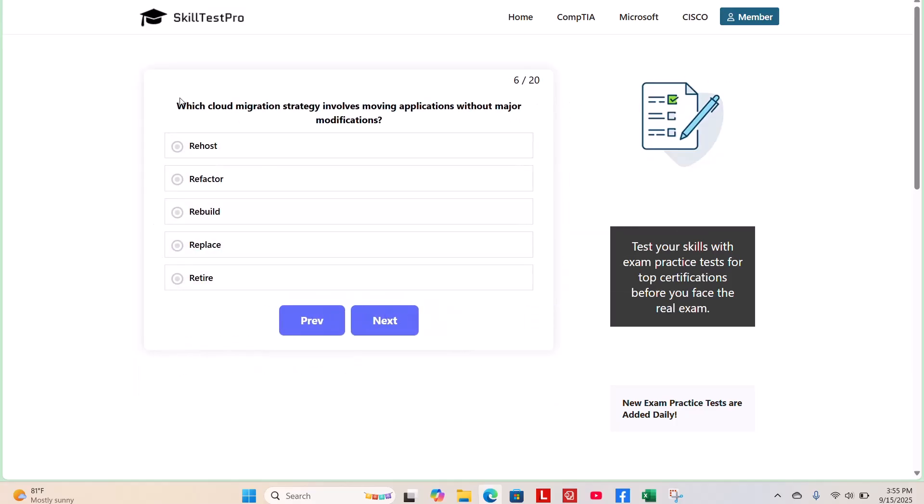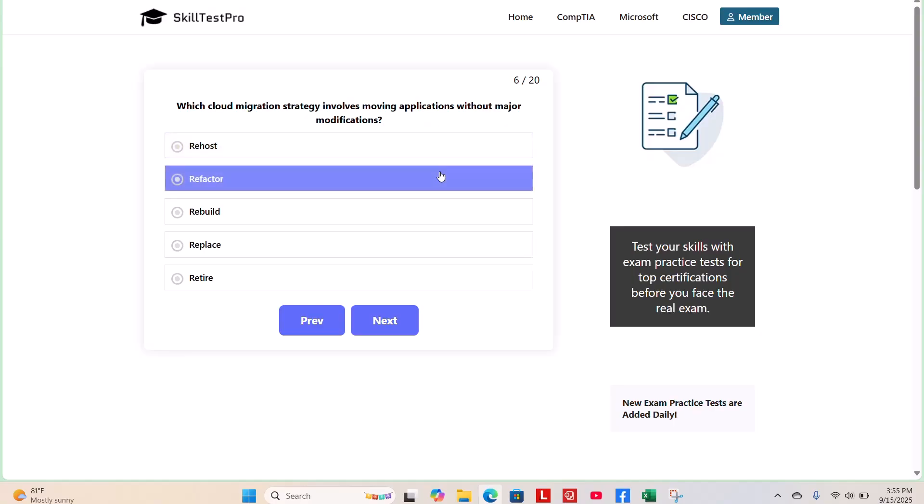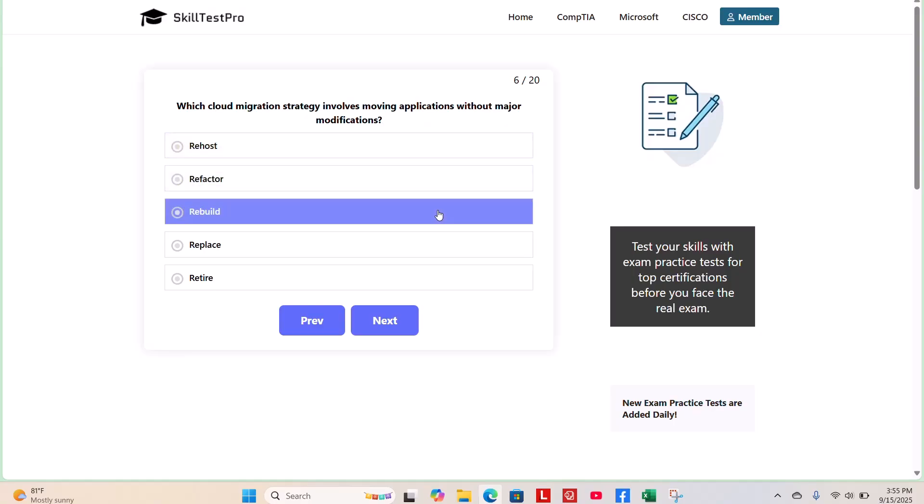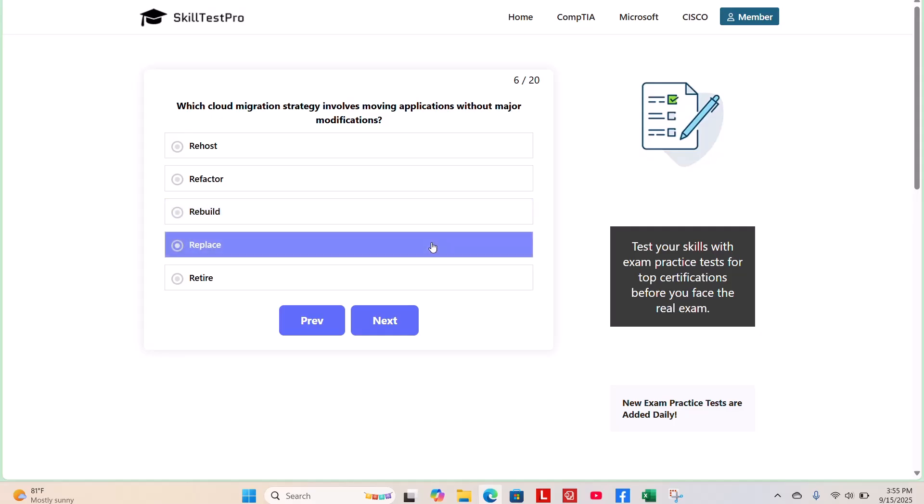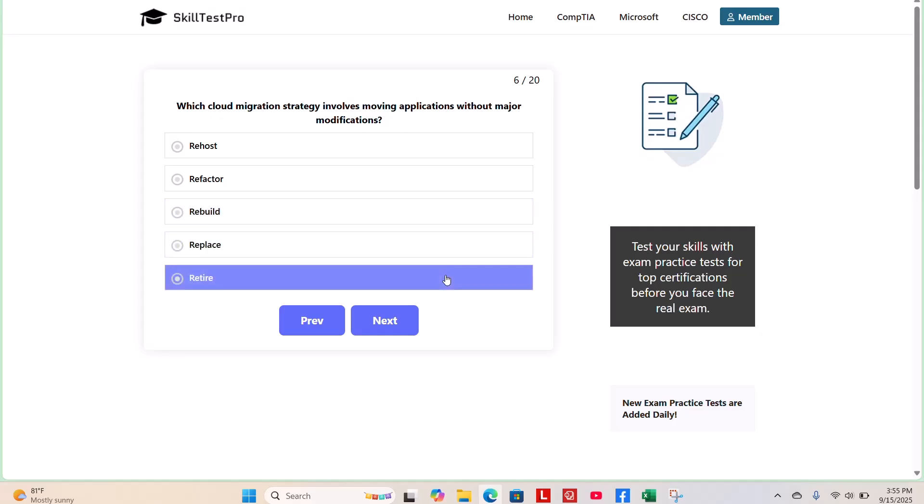Next question. Which cloud migration strategy involves moving applications without major modifications? Rehost, refactor, rebuild, replace, or retire?